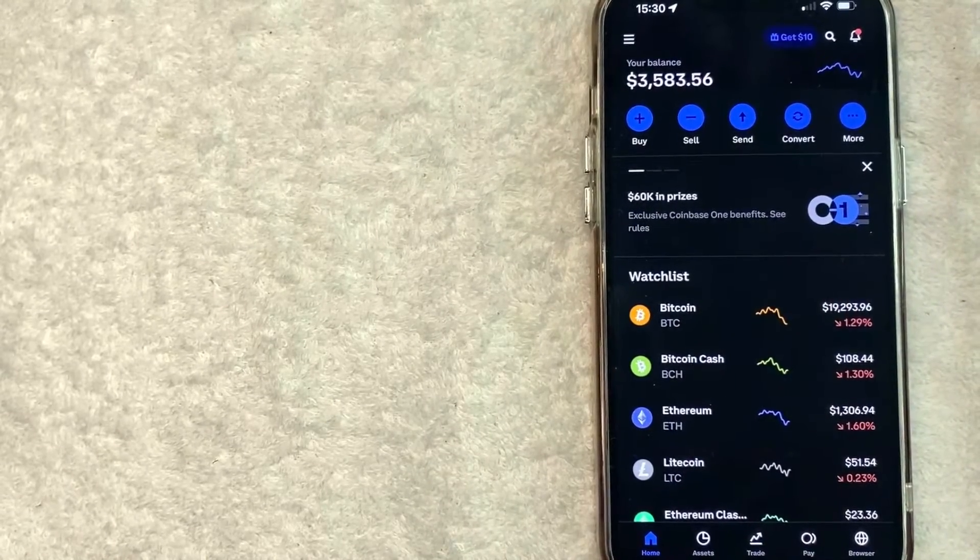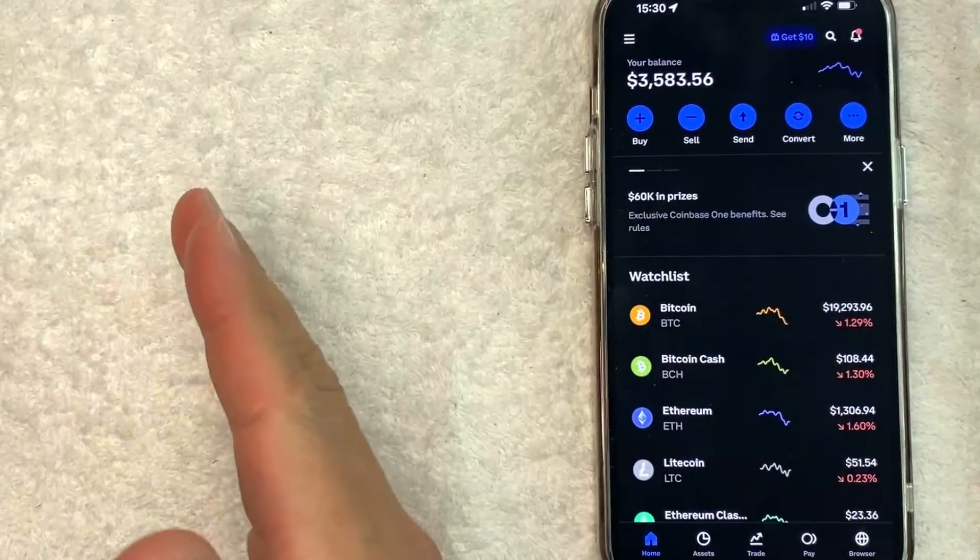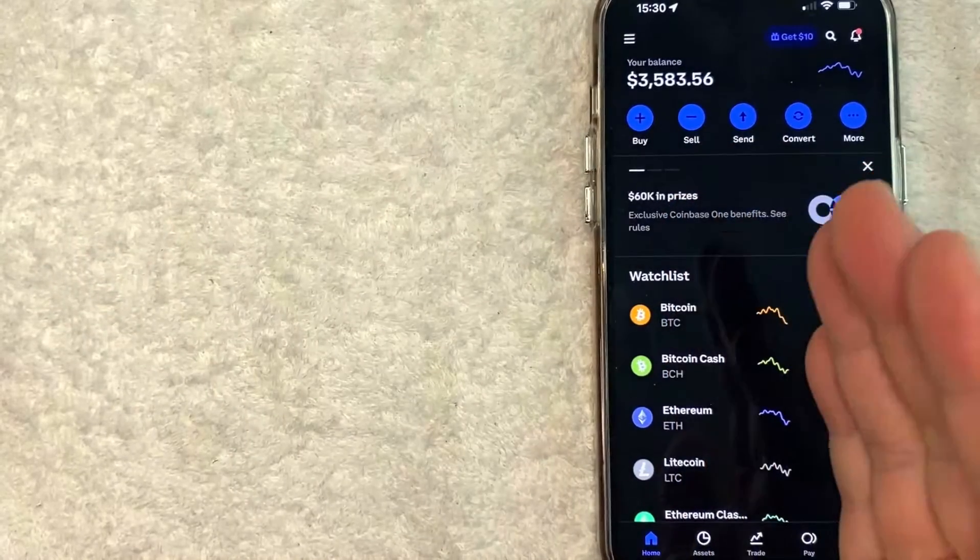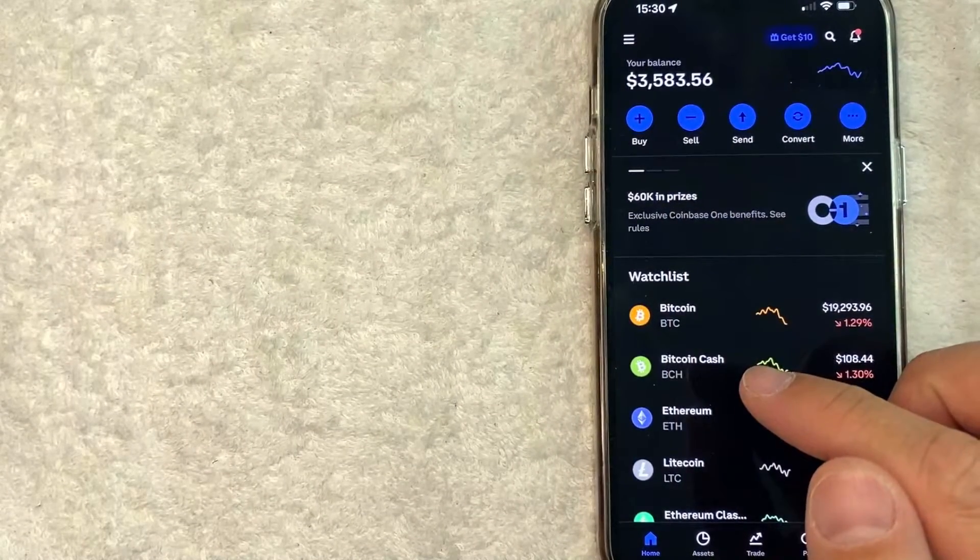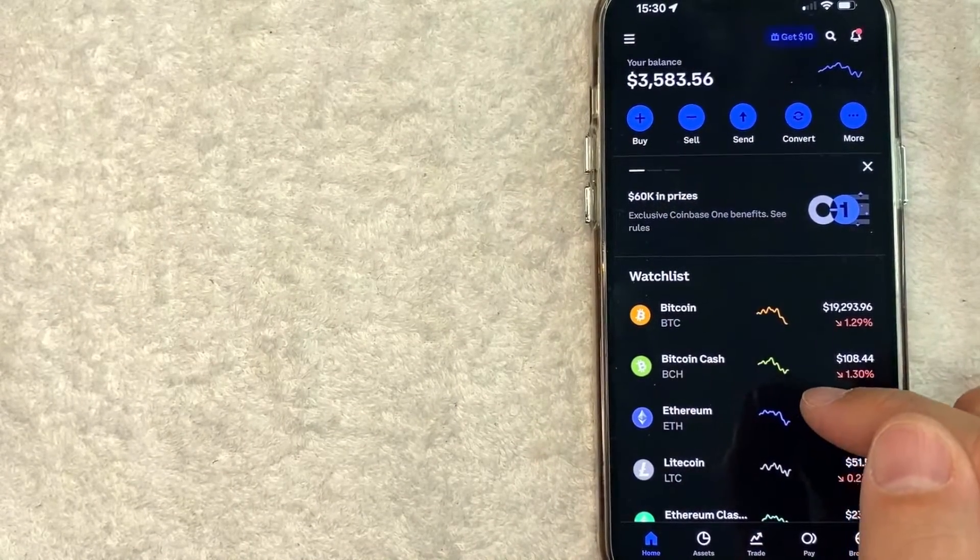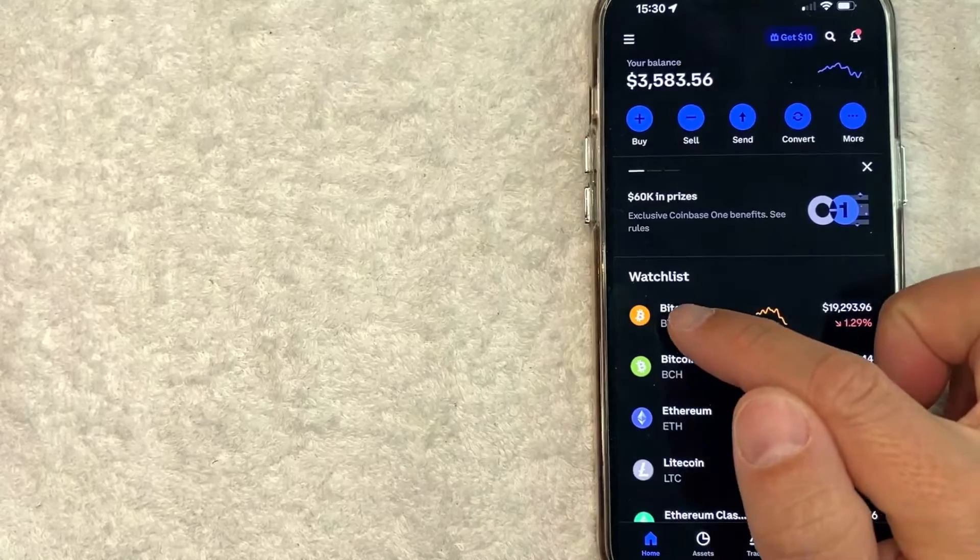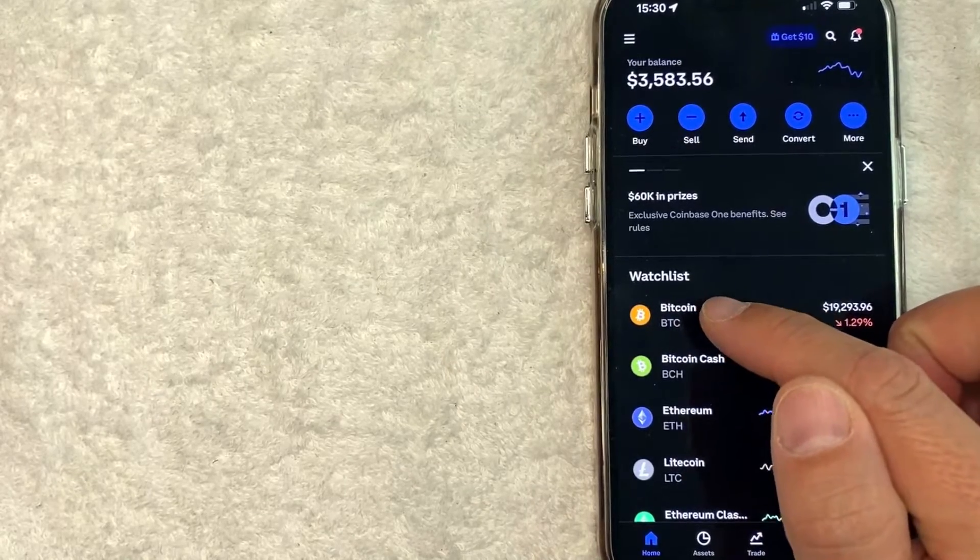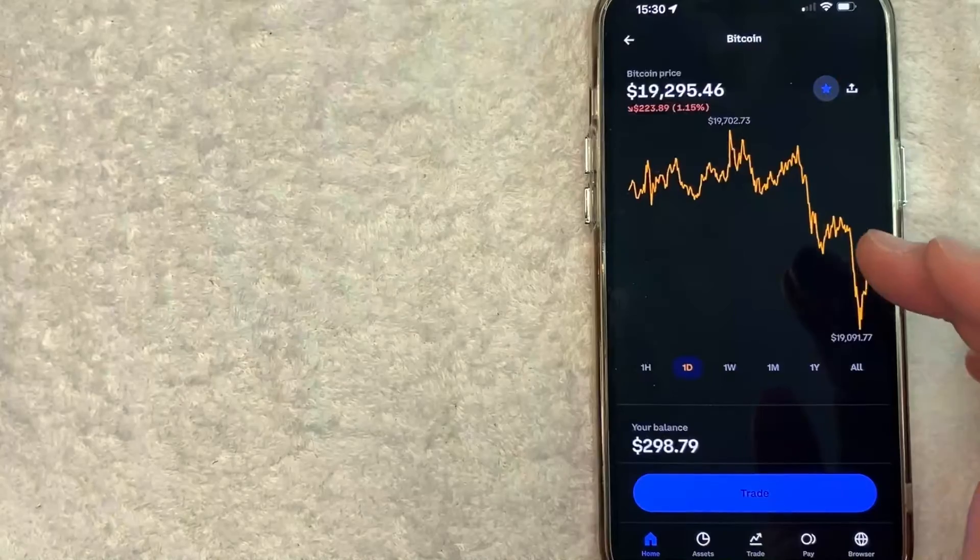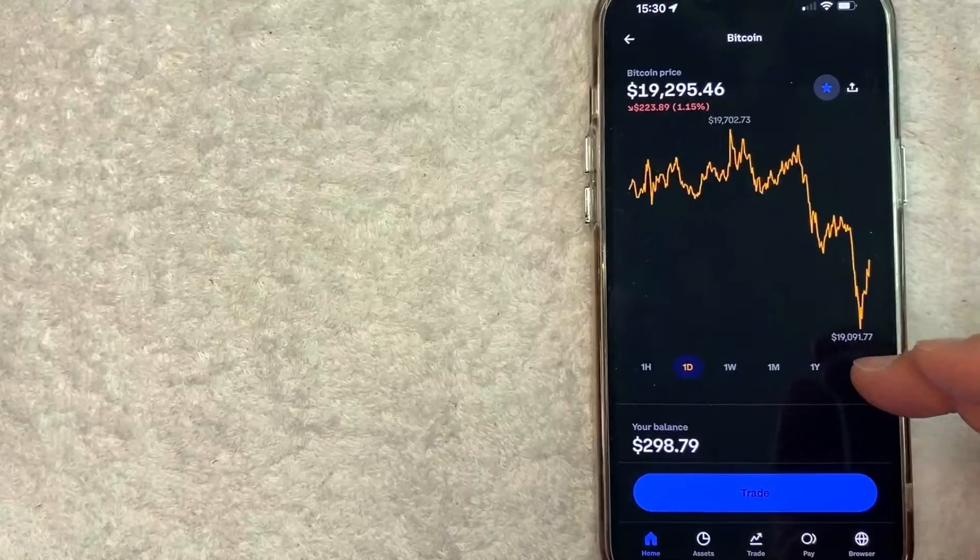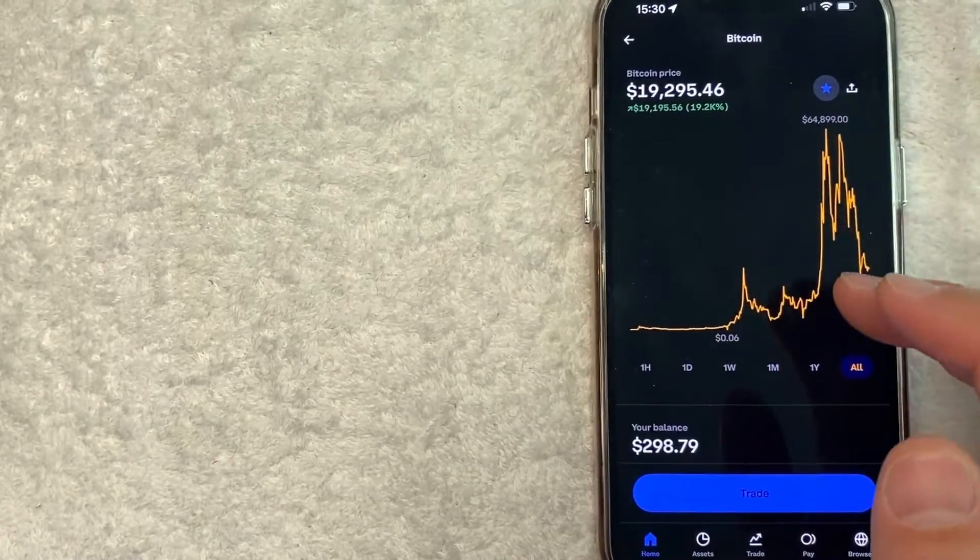Now here on the home screen, if you want to send Bitcoin from Cash App into your Coinbase, you first need to get your Bitcoin wallet address from Coinbase. And how you do that is just click here on this line, BTC Bitcoin. It has an orange logo. Once you click there, it will show the historical price chart for Bitcoin.